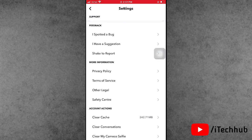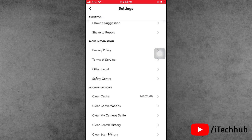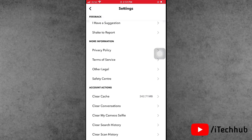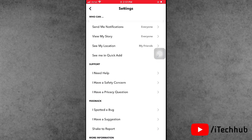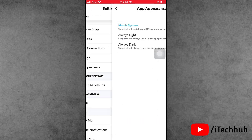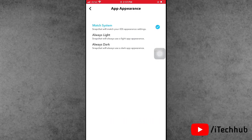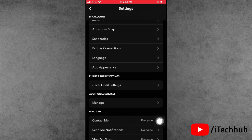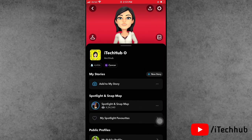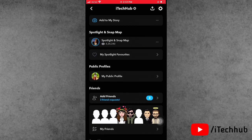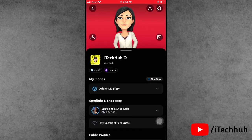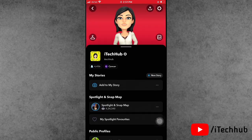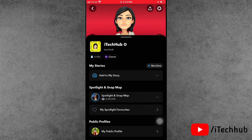If the App Appearance option is not available, scroll down and clear the cache on your iPhone. After clearing the cache, open the settings again. Tap on App Appearance, and then select the last option, 'Always Dark'. This will enable dark mode on Snapchat on your iPhone and iPad.